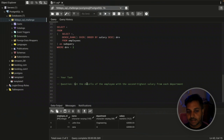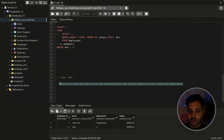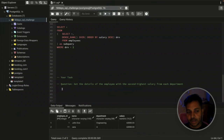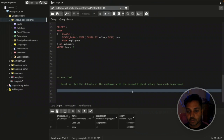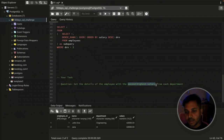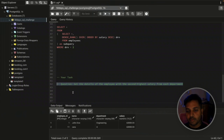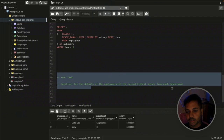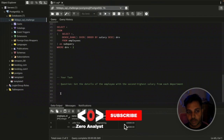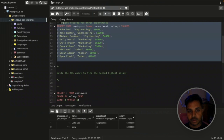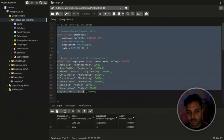Now for your task: get the details of the employee with the second highest salary from each department. In each department there are multiple employees with different salary ranks, so you need to find whoever has the second highest salary per department. Write your answer as a comment. You can download the schema from my GitHub — link is in the description — copy it into your database, create the table, and solve the question.